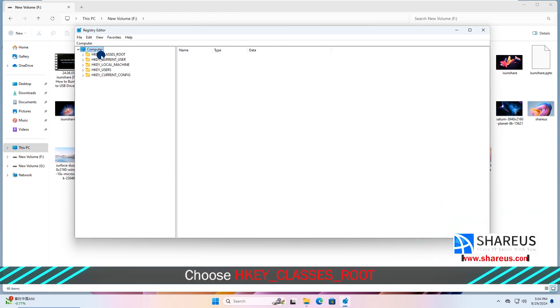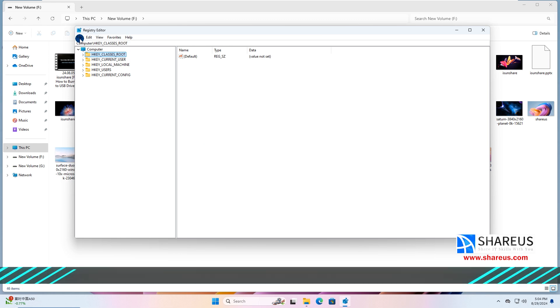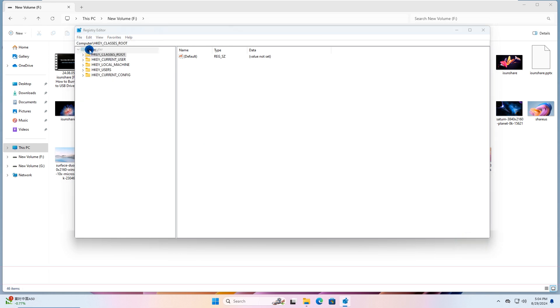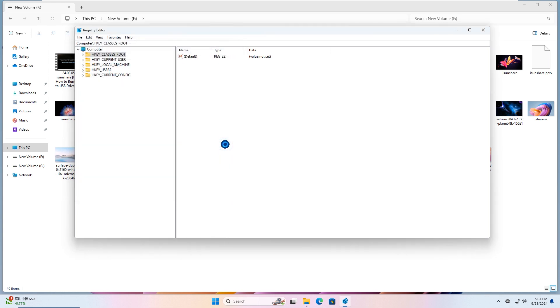Choose the HKCR entry and backup it. Go to File, then Export to save the backup file. Next, let's see how to disable menu items.